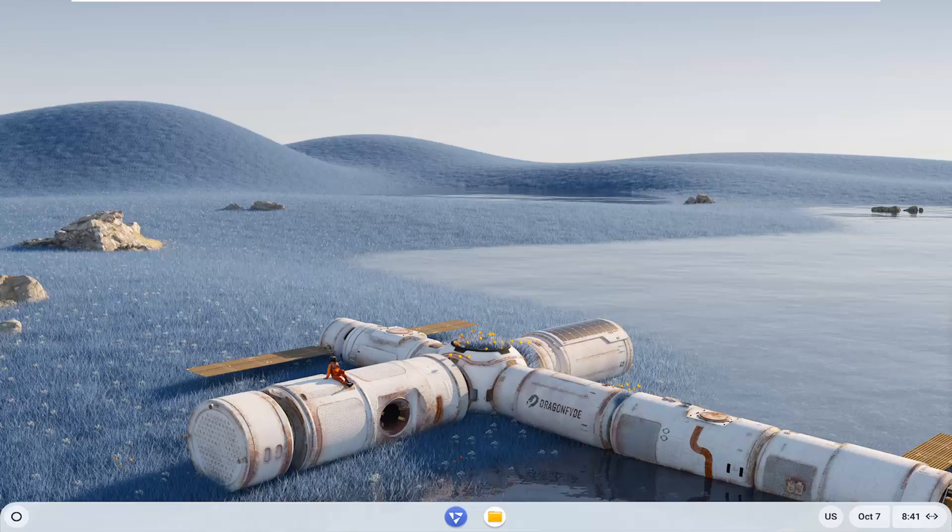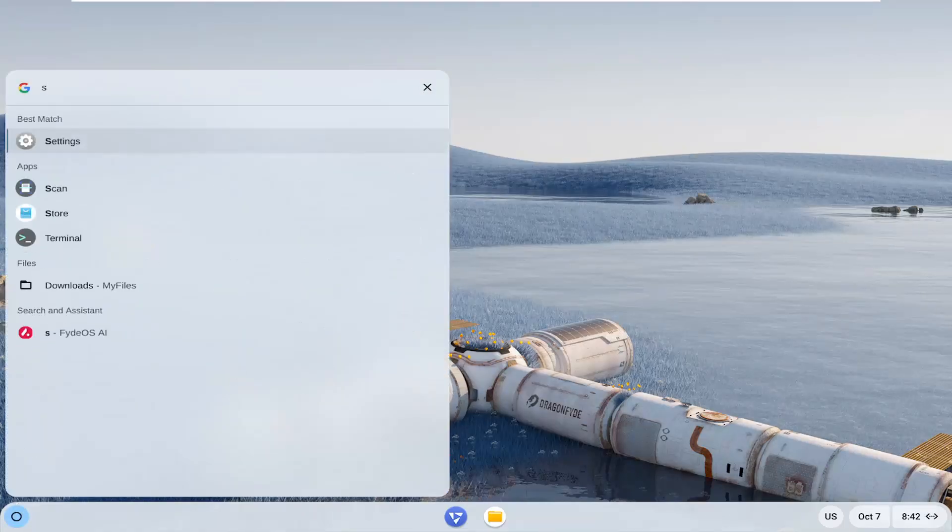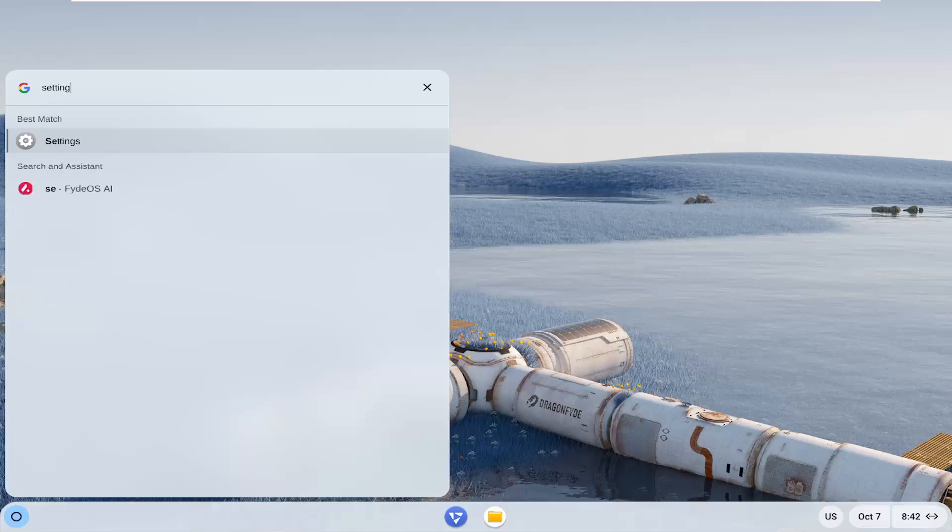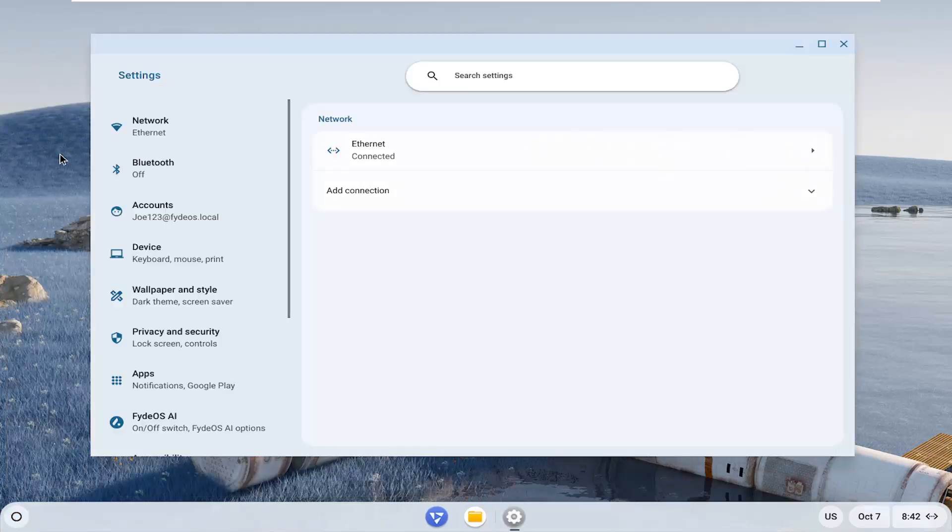So this should hopefully be a pretty straightforward process here. Without further ado, let's go ahead and jump straight into it. What you have to do is open up your system launcher in the bottom corner of your taskbar, and then search for settings. Go ahead and select that to open it up.